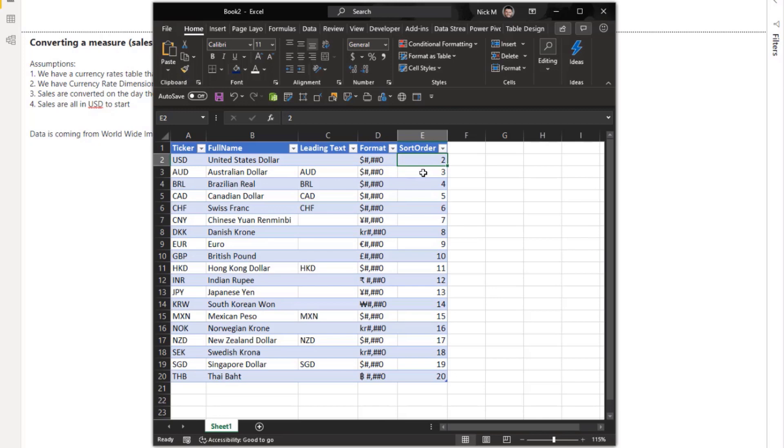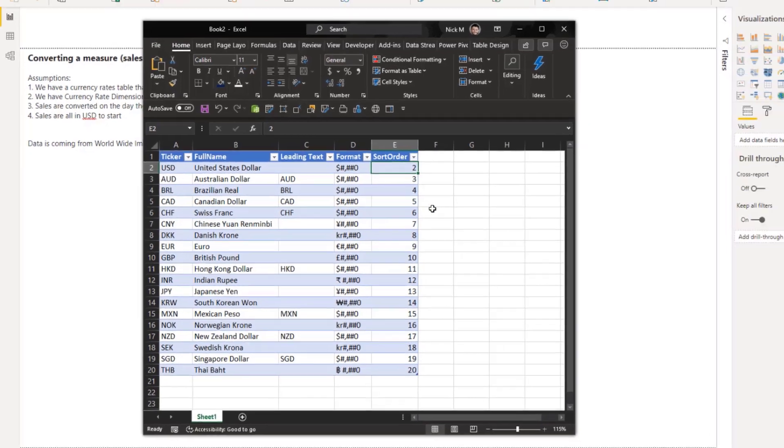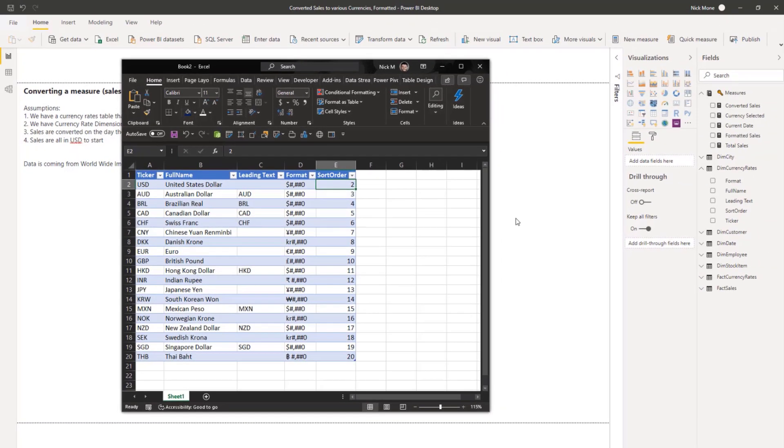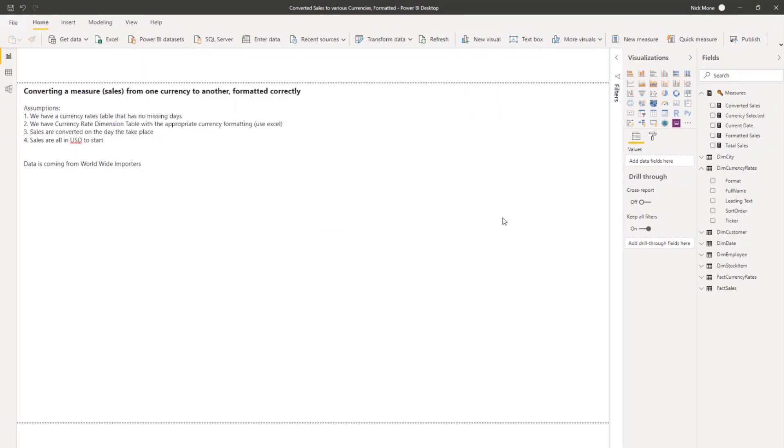And then the sort order doesn't need to be in there, but for my purposes, a lot of times my users are interested in USD first. So it doesn't want to be buried in the list. It's whatever your users would prefer, but I highly recommend it.